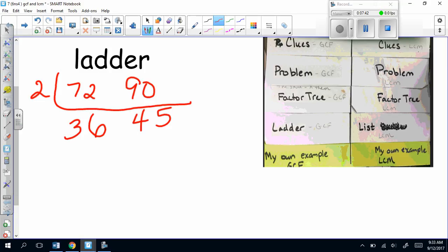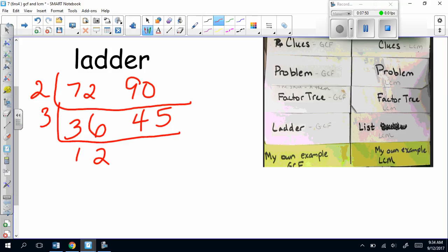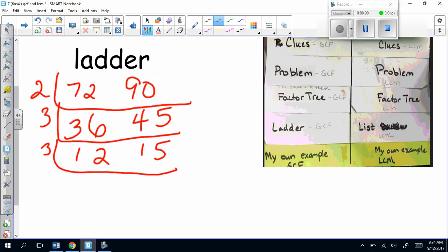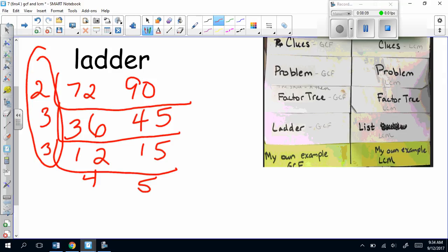Now I look at both numbers and divide by a prime until I get a prime. 2 won't go into both, but 3 will. 36 ÷ 3 = 12 and 45 ÷ 3 = 15. Looking at 12 and 15, I can divide those by 3, which gives me 4 and 5. I'm done because there are no common numbers that will go into both. Here is my GCF over here on the left side of the ladder.